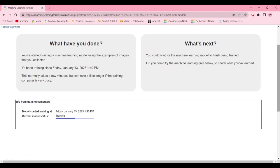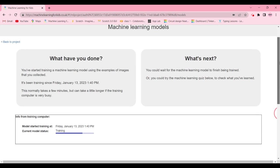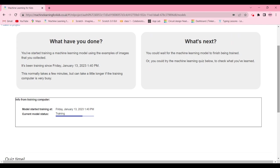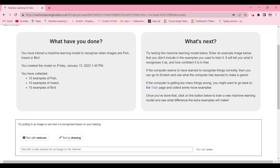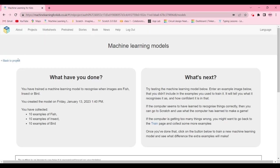It might take some time, so you can scroll down and answer the quiz while you wait. Once it's done training, you can test it by drawing or testing with your webcam. I recommend opening the other browser tab where you dragged the images and testing from there.